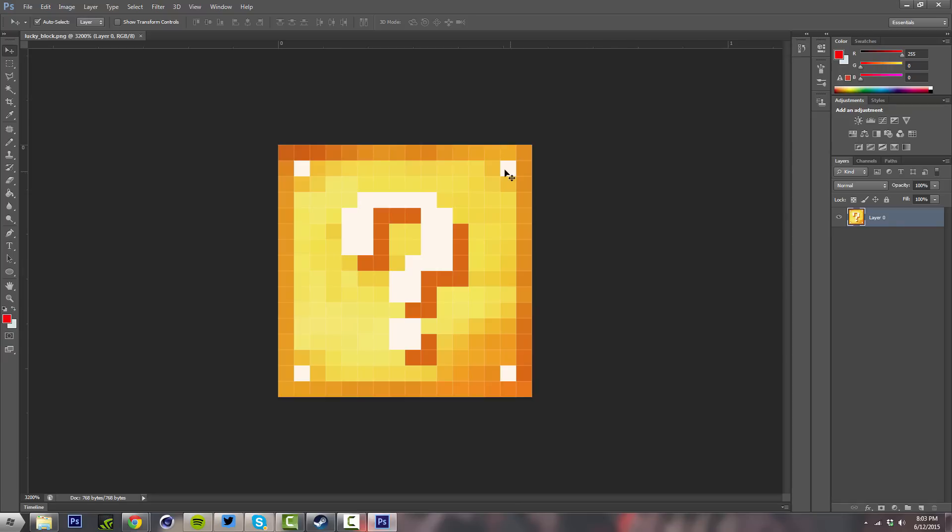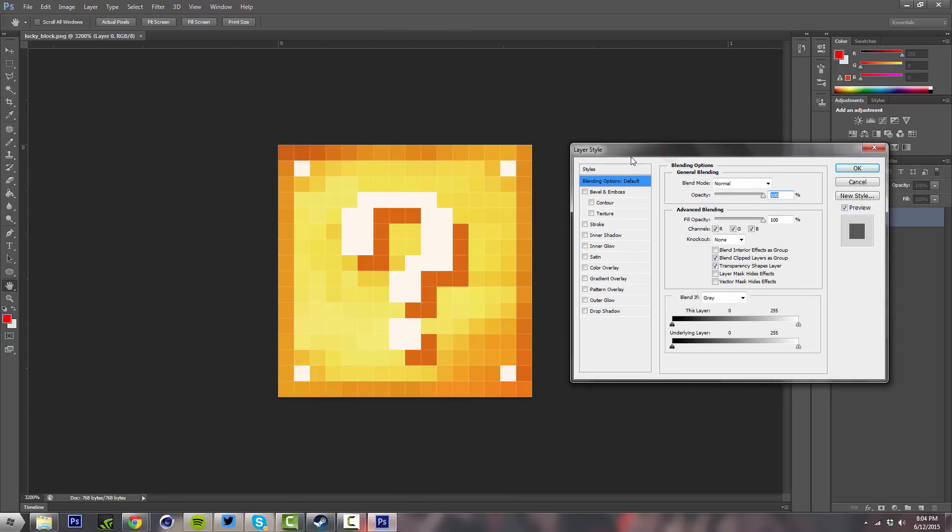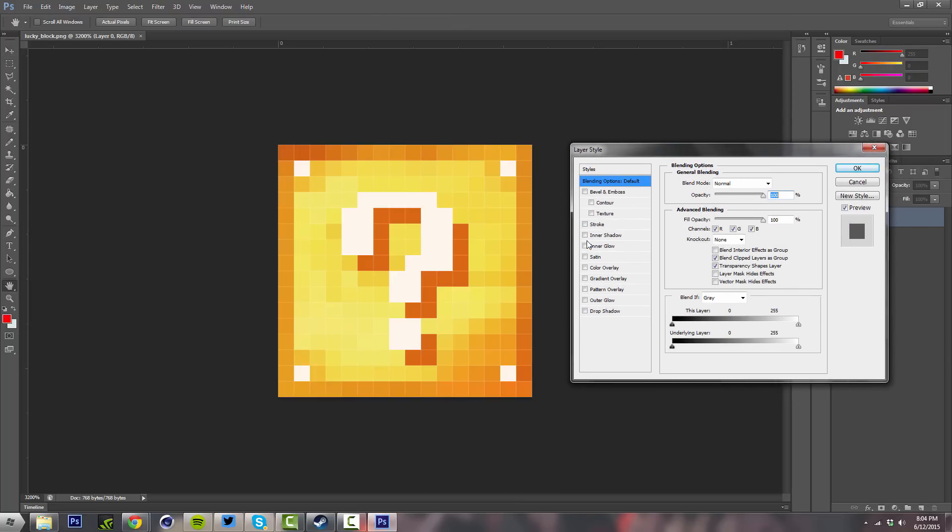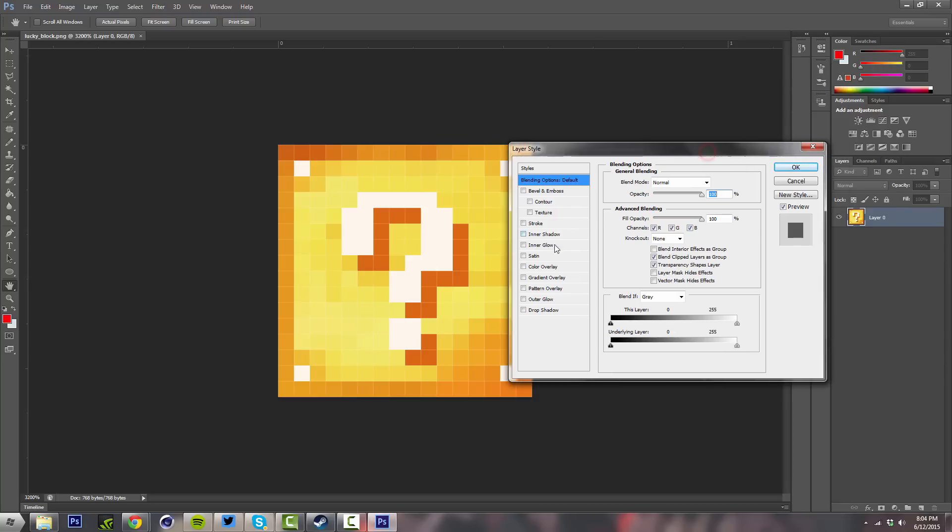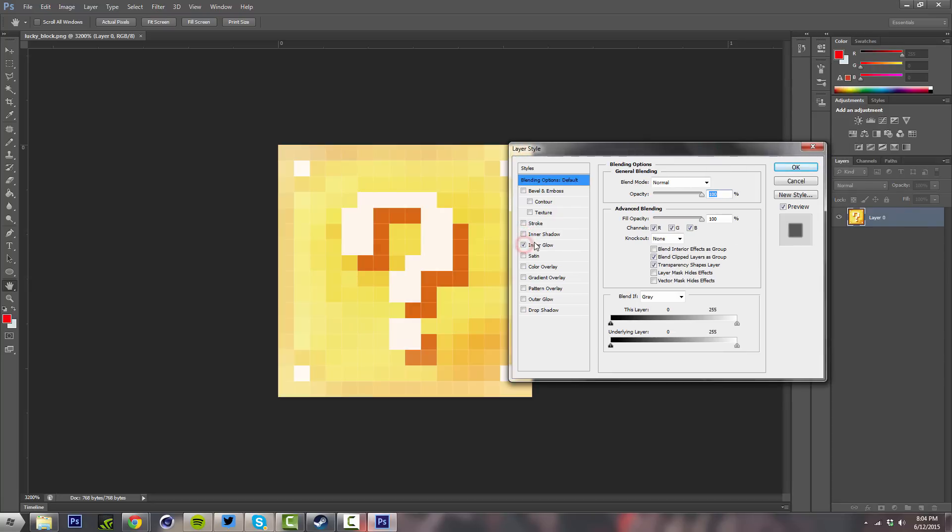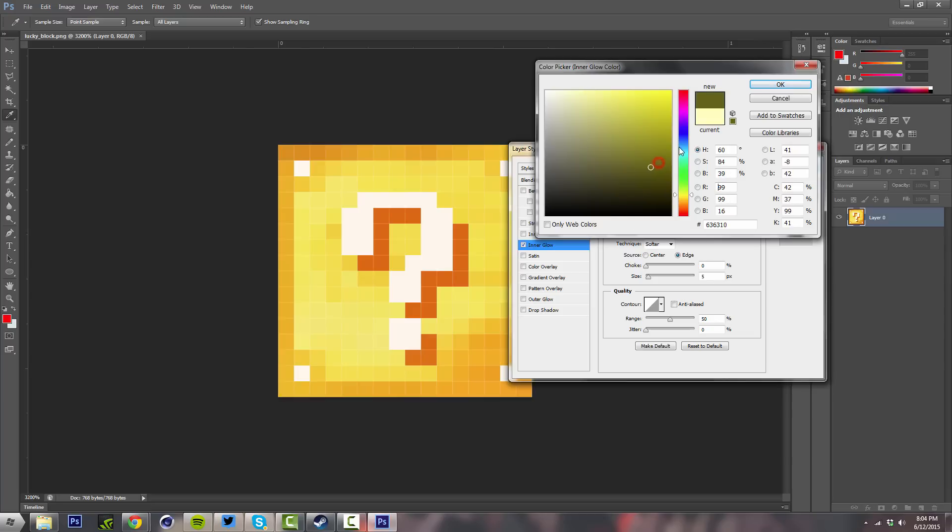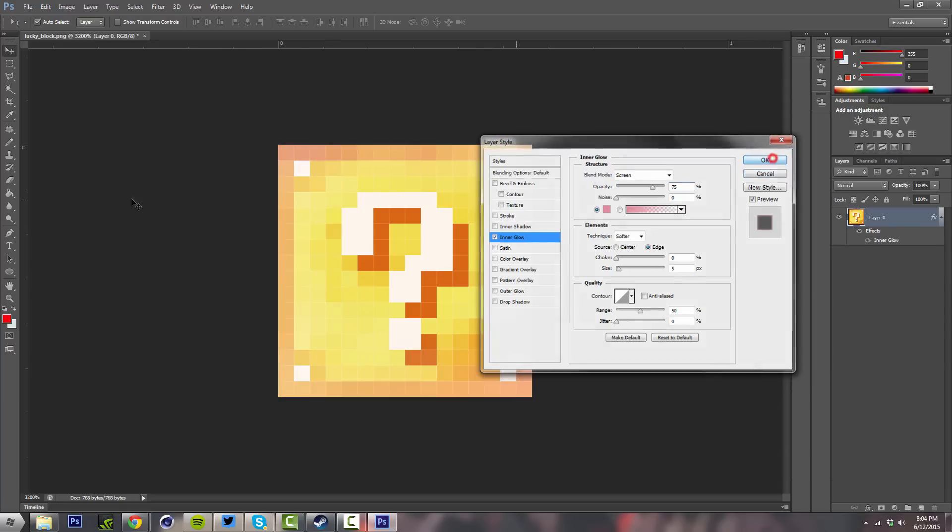I wouldn't recommend messing with it way too much, but you can do things like double-click on it to pop up your Layer Styles. You can do pretty much anything you want here - give it a different type of hue, or whatever.